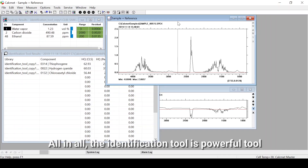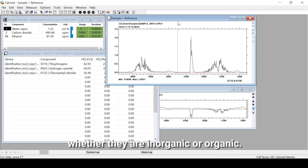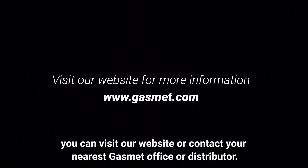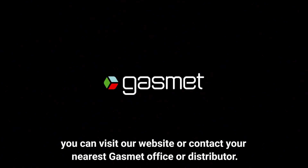All in all, the identification tool is a powerful tool that you can use to identify all unknown compounds in your sample, whether they are inorganic or organic. If you have any questions or want to know more, you can visit our website or contact your nearest customer office or distributor.